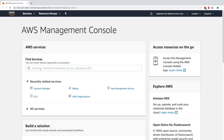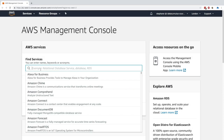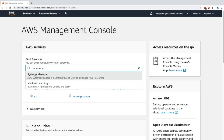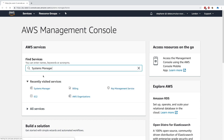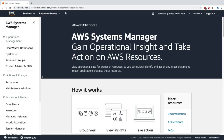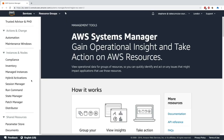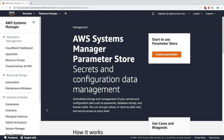Let's use the Systems Manager Parameter Store. I'll type 'parameter' and it takes me directly to Systems Manager. Within Systems Manager, to find the Parameter Store on the left hand side, scroll all the way down and you'll find it right here — second to last — Parameter Store. The Parameter Store is for secrets and configuration data management.